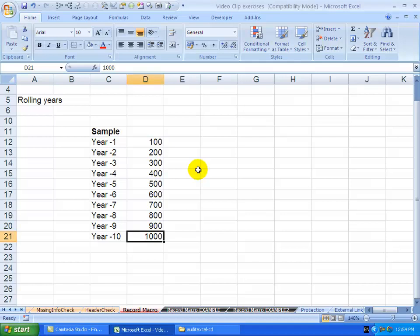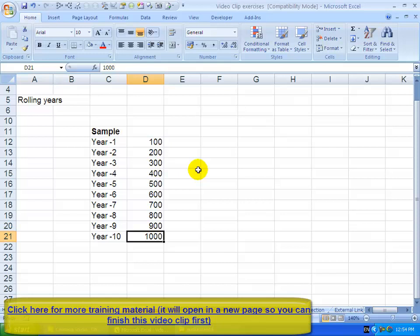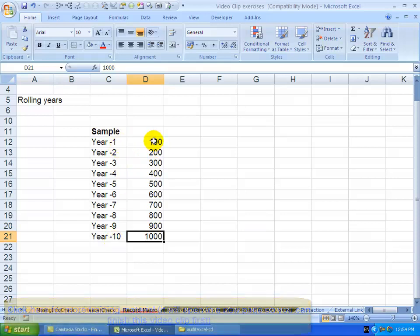Excel allows you to automate some tedious tasks using something called the Macro Recorder. Just here to set the example, we've got information from years one to ten, and you'll see it's 100 to 1000.